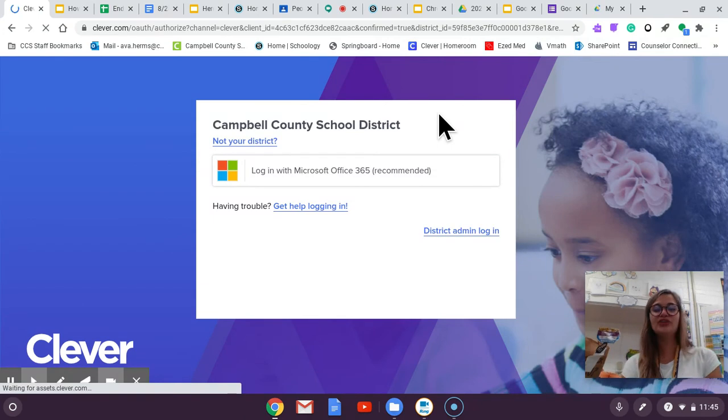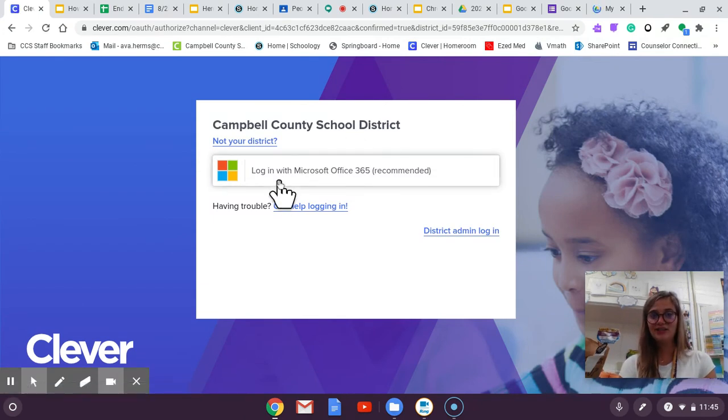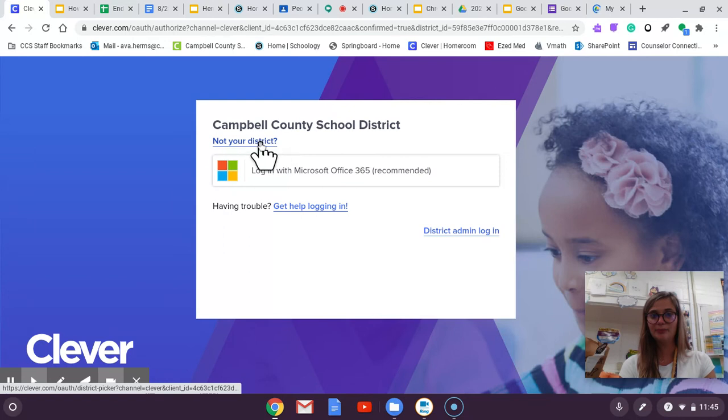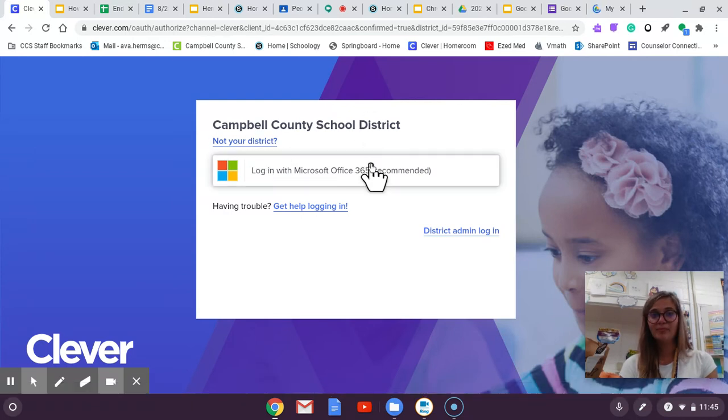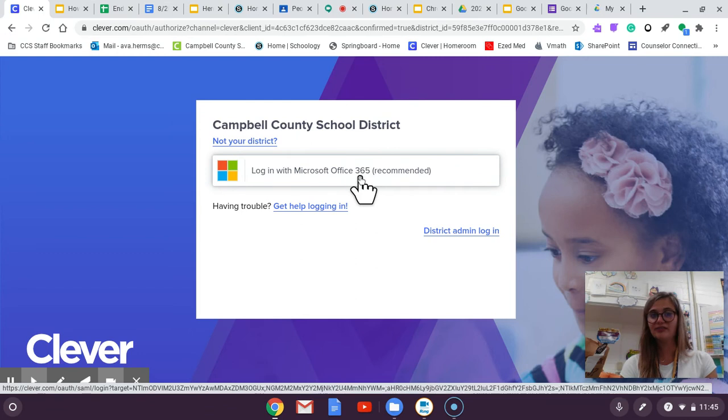So once you press the link it's going to take you to this. It should say Campbell County School District at the top. Say login with Microsoft Office.